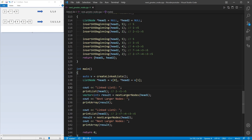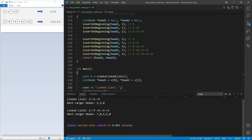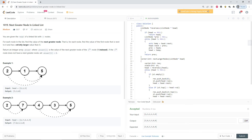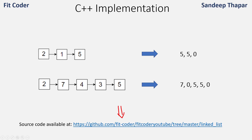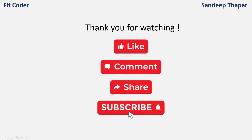Let's see the output. The nextLargerNodes for linked list 2→1→5 are [5, 5, 0], and for linked list 2→7→4→3→5 the nextLargerNodes are [7, 0, 5, 5, 0]. This problem is also available on LeetCode as question number 1019, Next Larger Node in Linked List — I pasted the same code and it is accepted. That was all for this video. If you have any doubts or suggestions, please leave them in the comments. If you like my content, please like, share and subscribe. Until next time, this is Sandeep Thapar signing off.